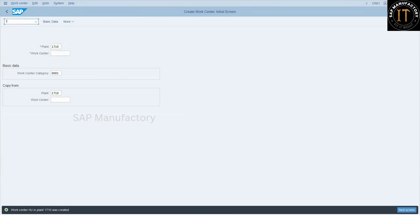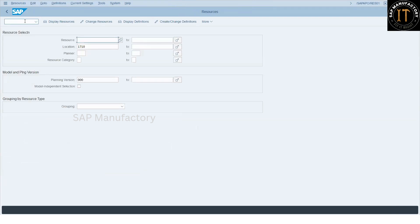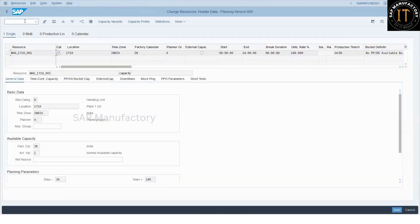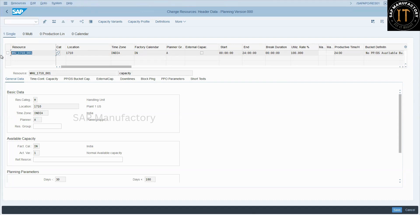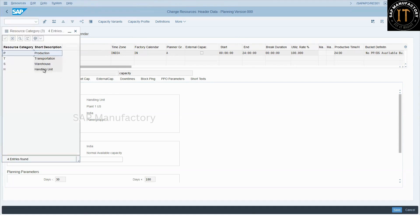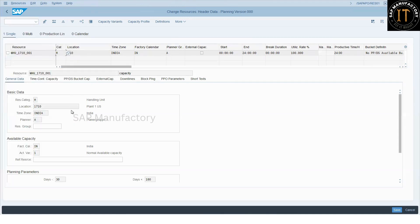Now, let's check in the PPDS. So using the transaction resource 01. This is the HU, handling unit, resource created in the PPDS. So the category, if you see the category, category is handling unit. And of course, all the available time, all those whatever we maintain in the S4 side, that will reflect here. So now, this is how you can create the handling unit.